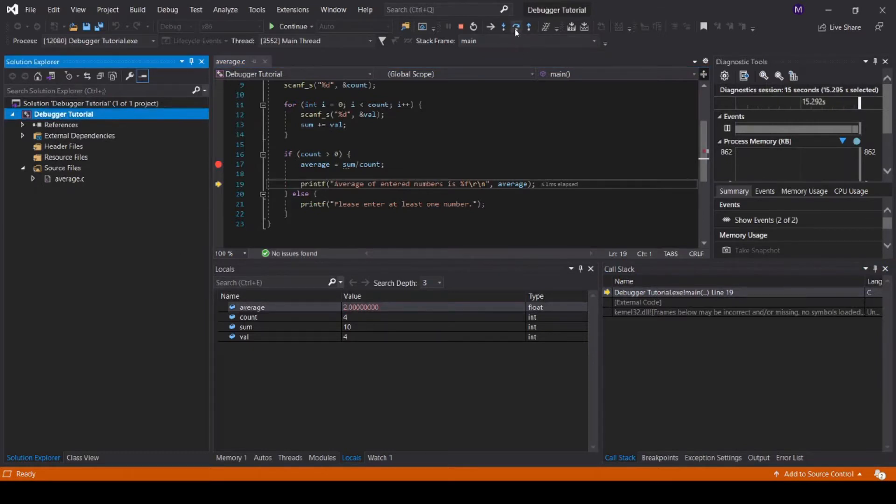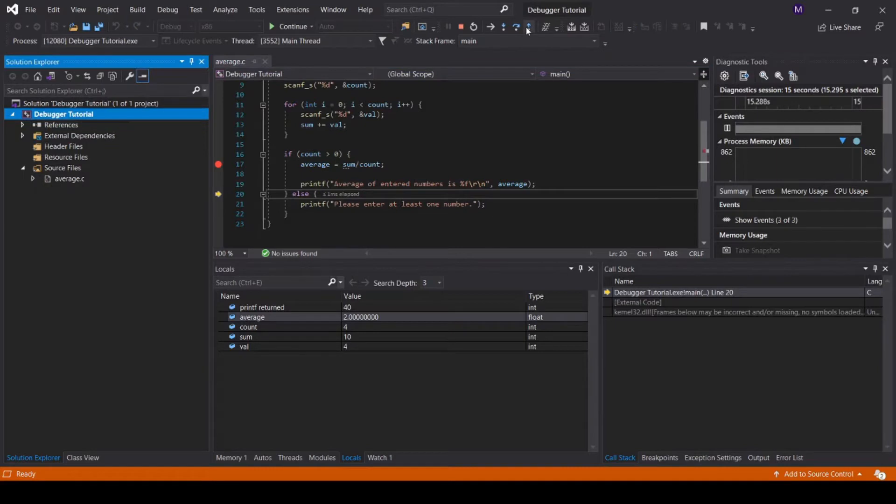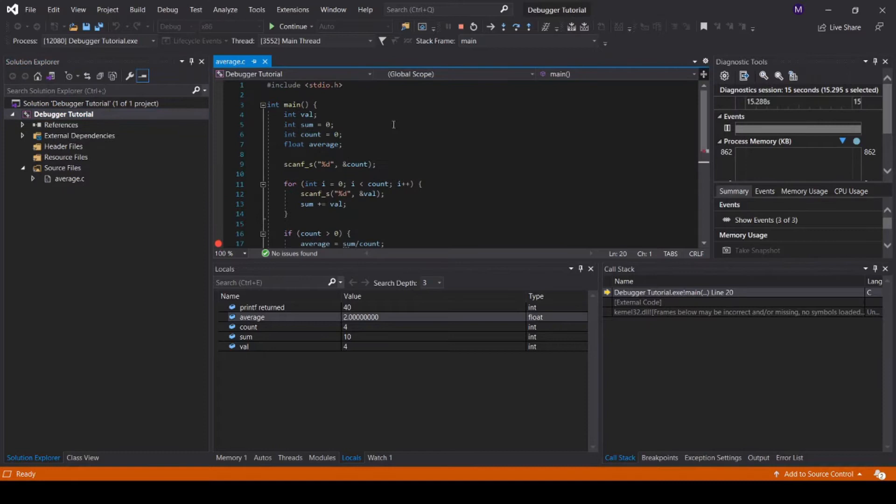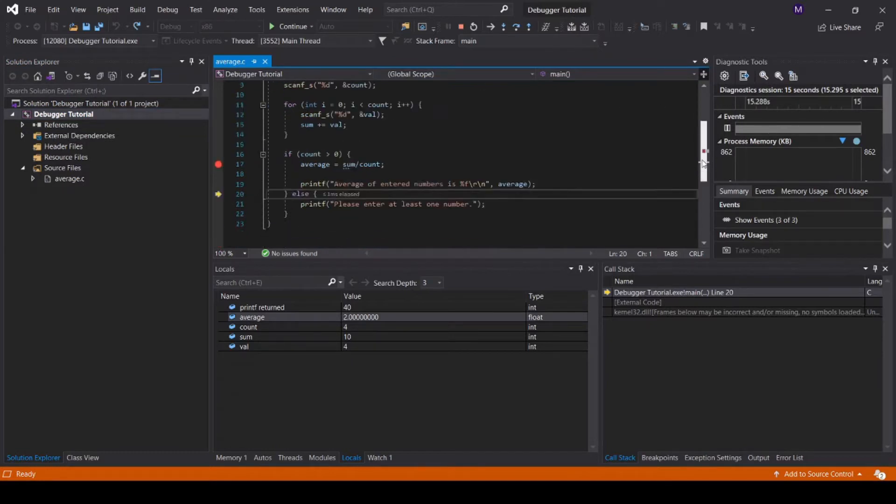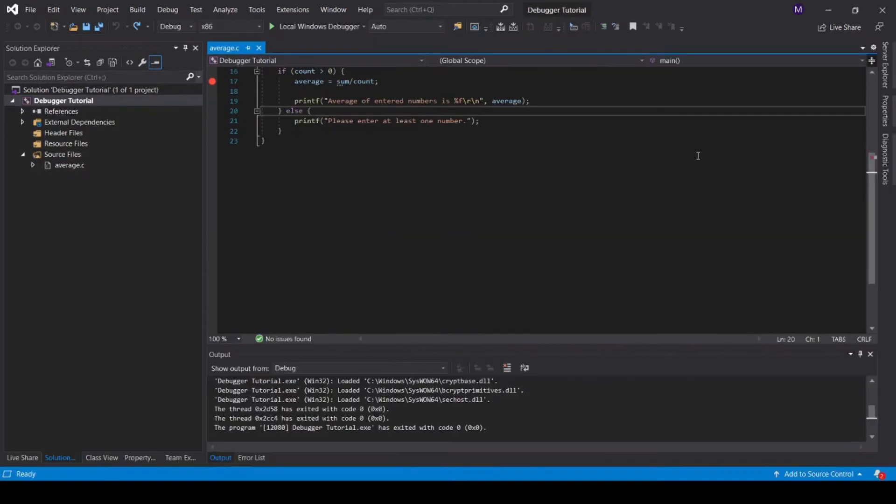Step over executes the current function and moves to the next line, essentially skipping or stepping over the current function. Step out steps out of the current function. In this case, our current function is main, and pressing step out is going to cause us to exit the main function, ending the execution of the program.